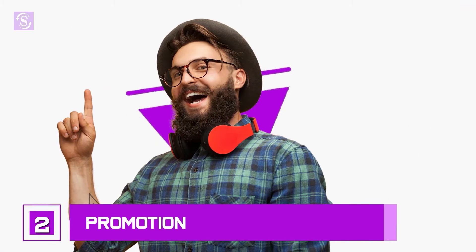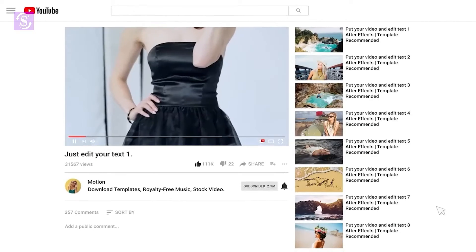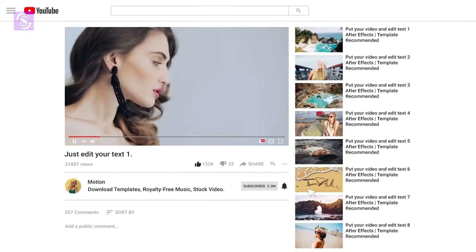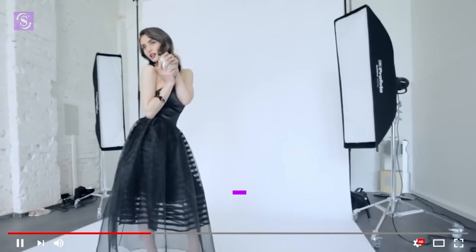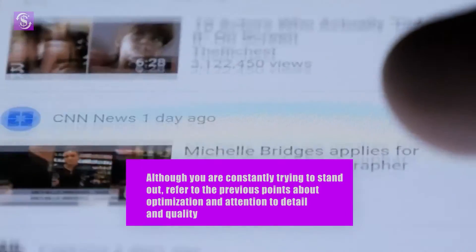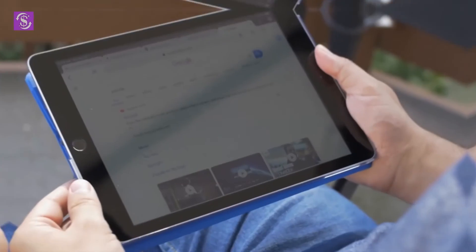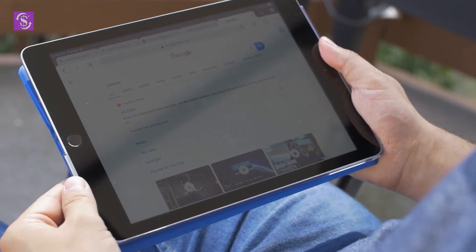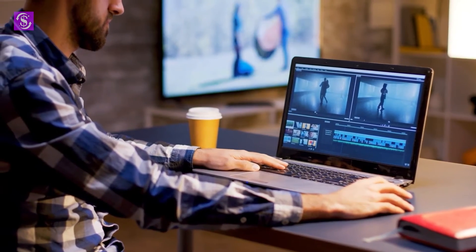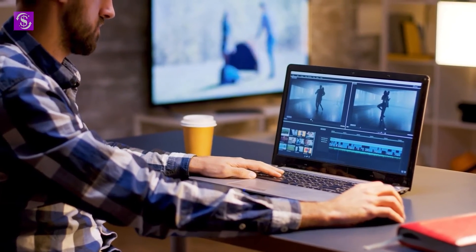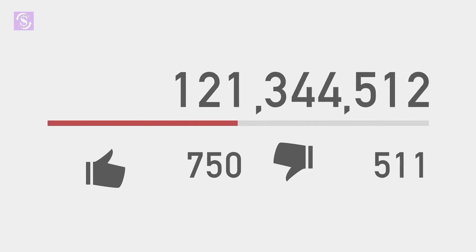Step 2: Promotion. Even though relevance across platforms is important, be sure to never lose your focus from YouTube itself. As you are making content for this site, this is the company that has the greatest potential to turn your channel into a cash cow. Refer to the previous points about optimization, attention to detail, and quality. Try to upload as regularly as possible, and YouTube may just do the rest for you, as the algorithm has been known to favor quality content.